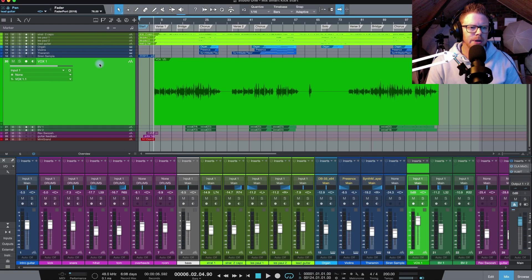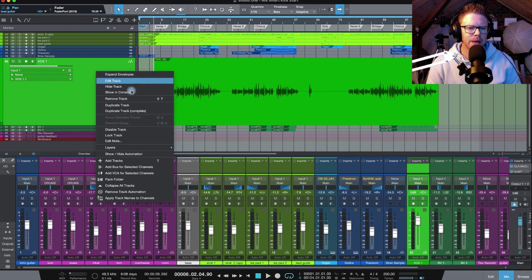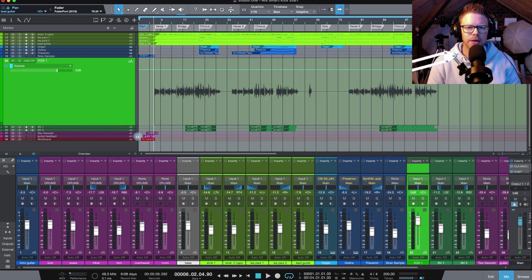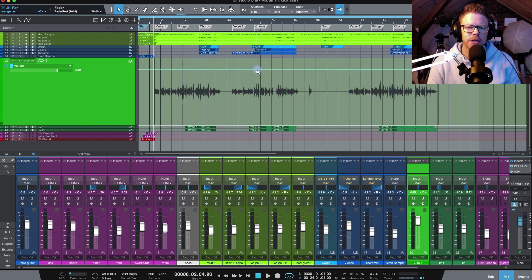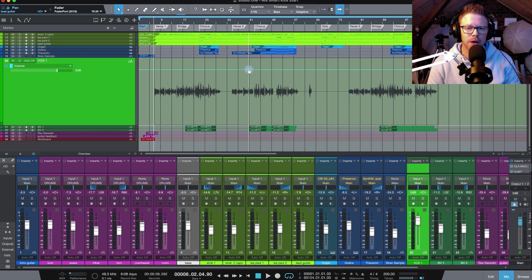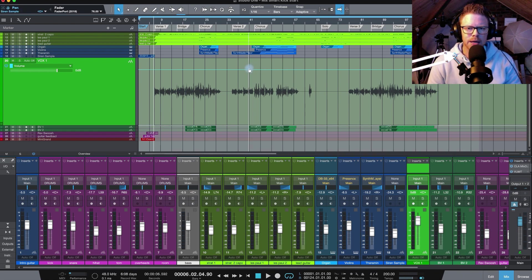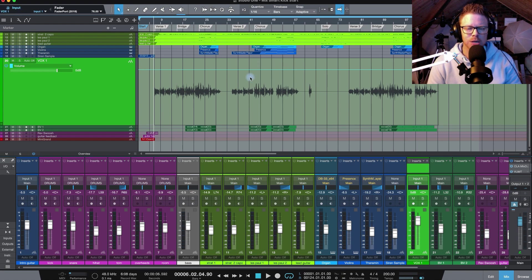First thing I'm going to do is right click and bring up show/hide automation, and that's going to bring up this line here which is our volume that corresponds with the fader. So any moves that I make up here I'm going to move the fader down here, and that's where we're going to write in our automation.